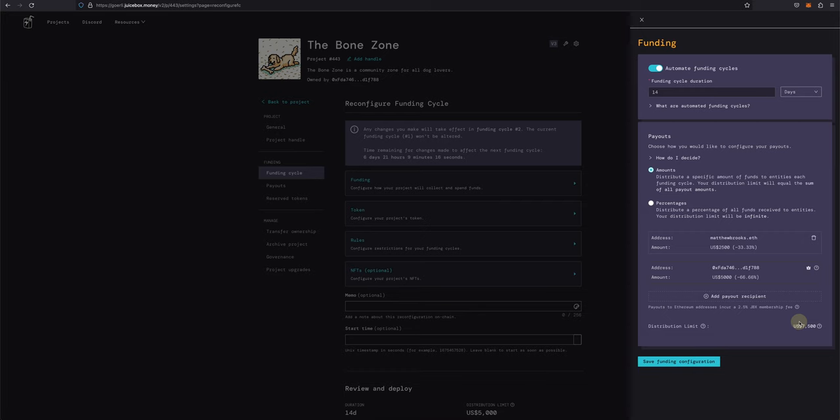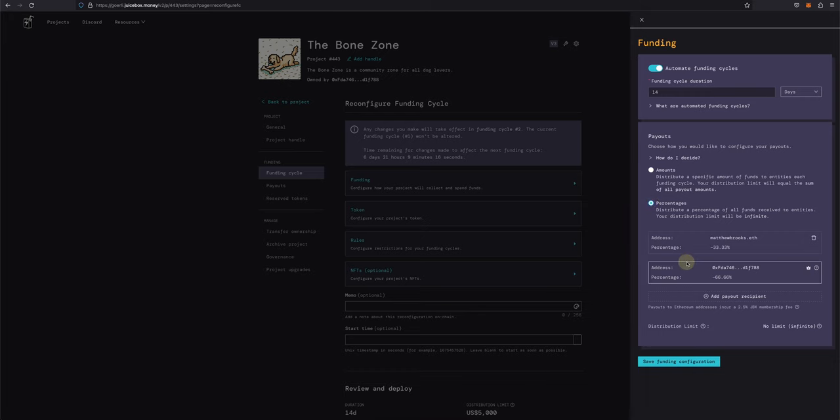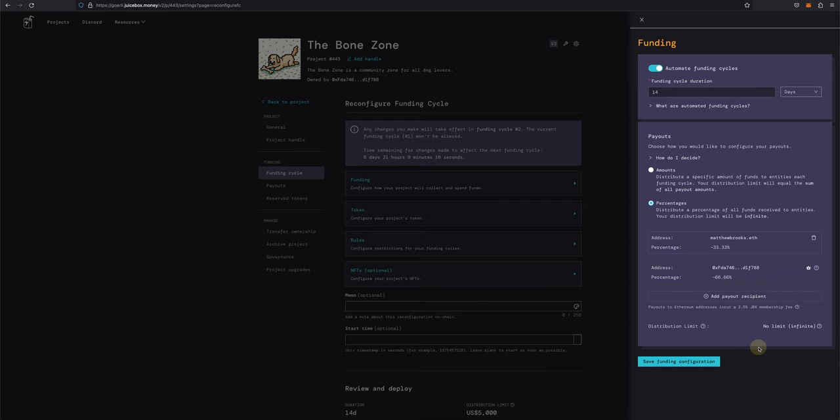If we don't reach that target, no worries. He will receive 33% of all funds distributed and the project owner, which is me, will receive the other 66%. Another way to do this is with percentages. If we choose this option, Matthew will receive 33% of all funds distributed and the project owner, again me, will receive the other 66%. The difference between this and amounts is that our distribution limit is now infinite, so we can distribute as much as we want from the project treasury. This is a flexible strategy but can be seen as a risk to supporters of the project.